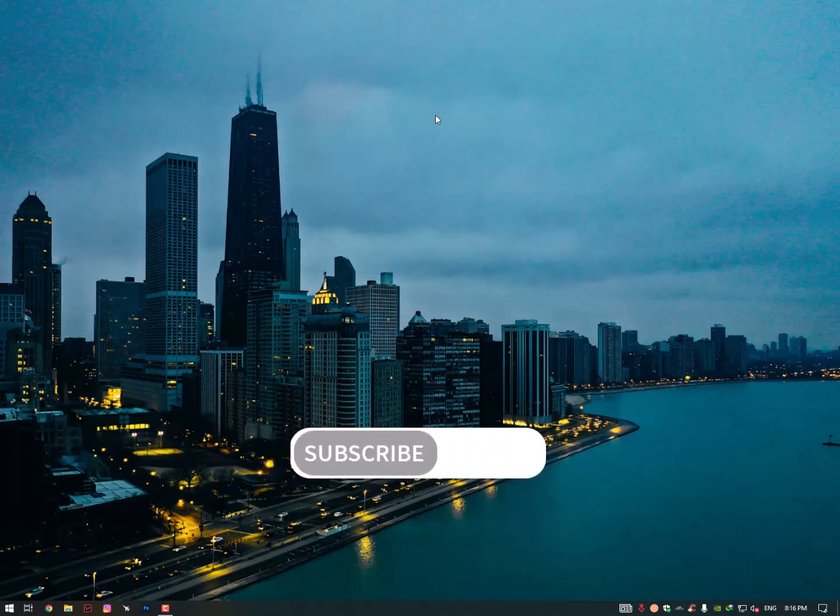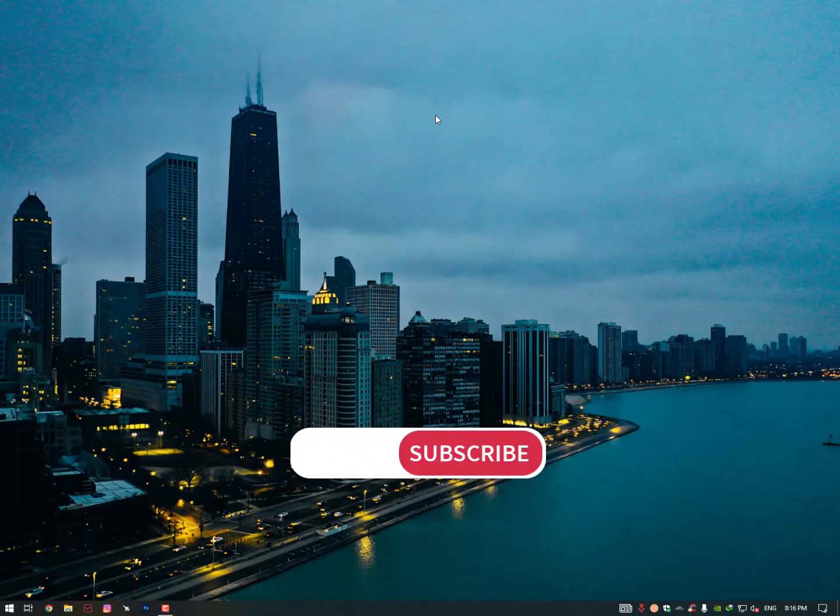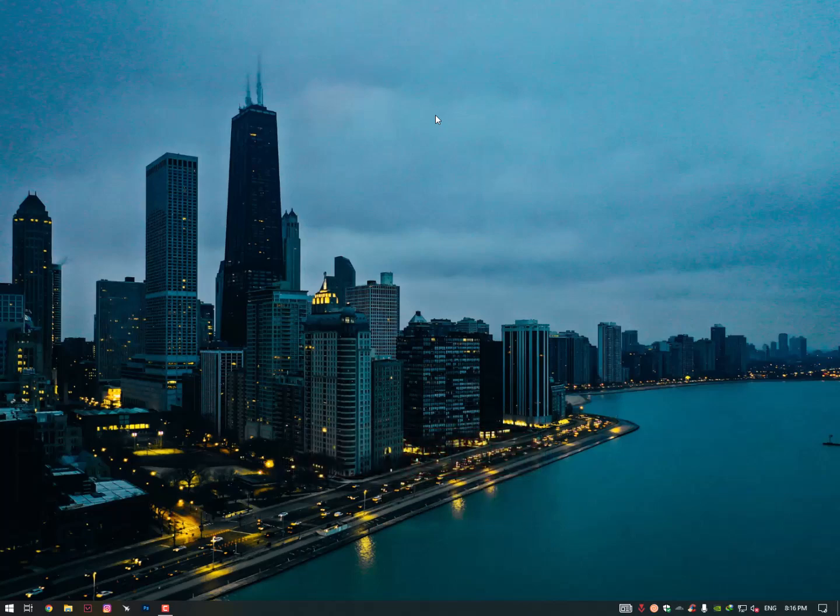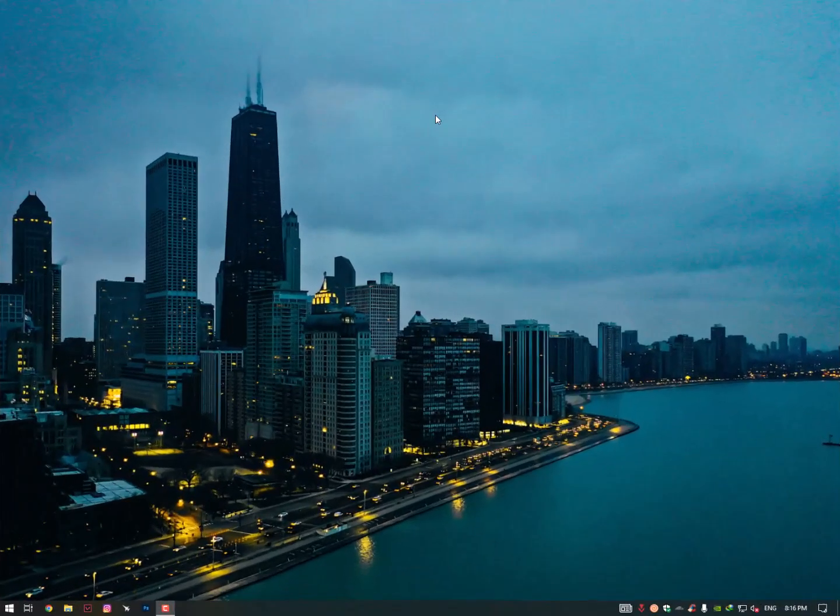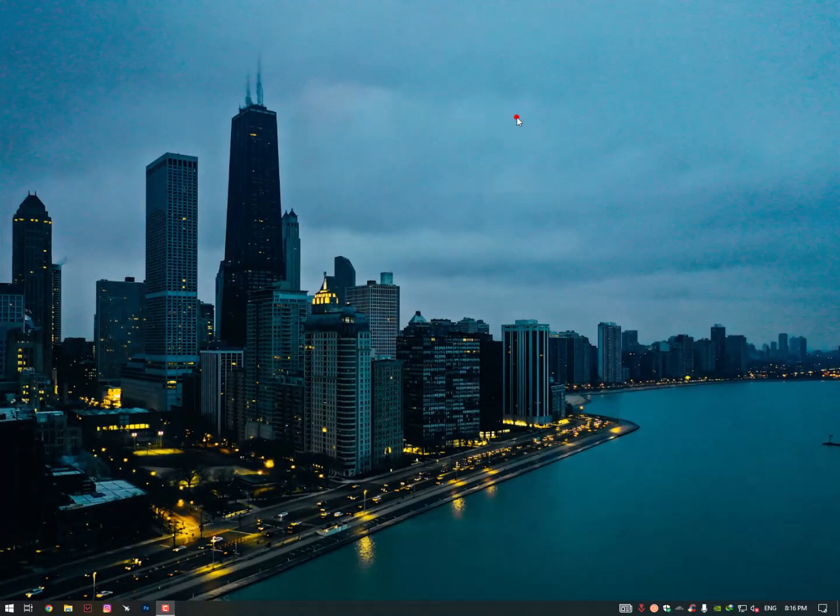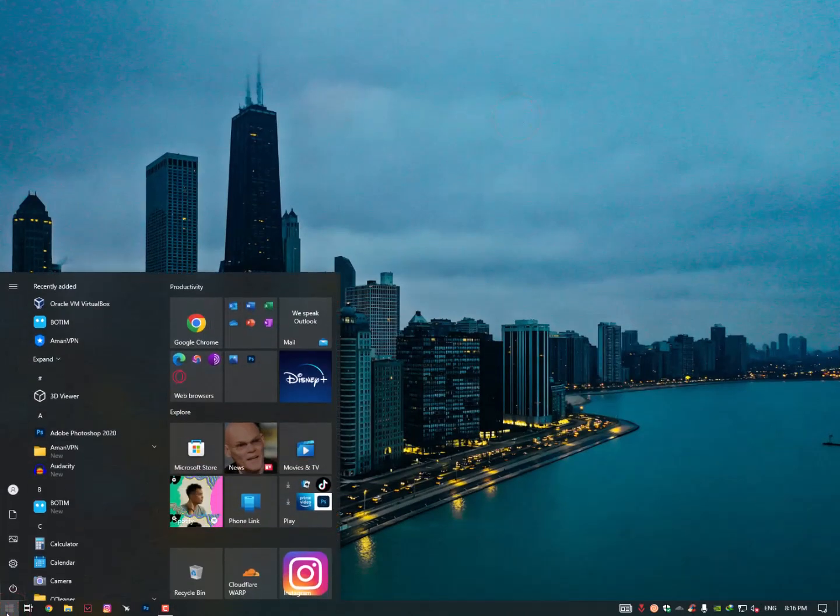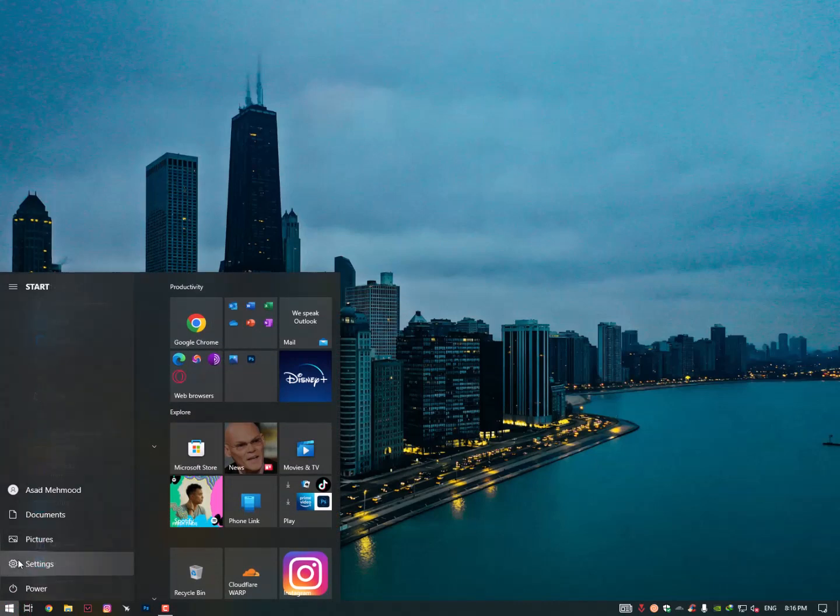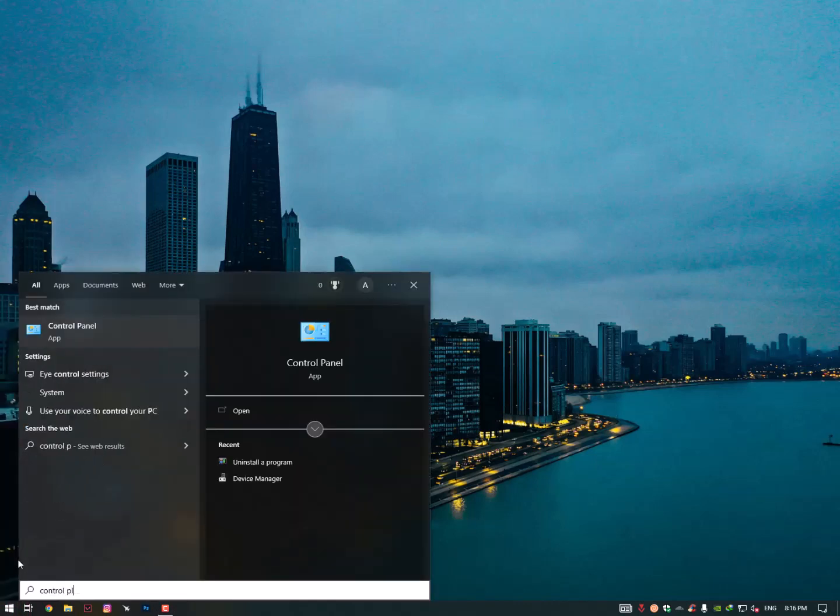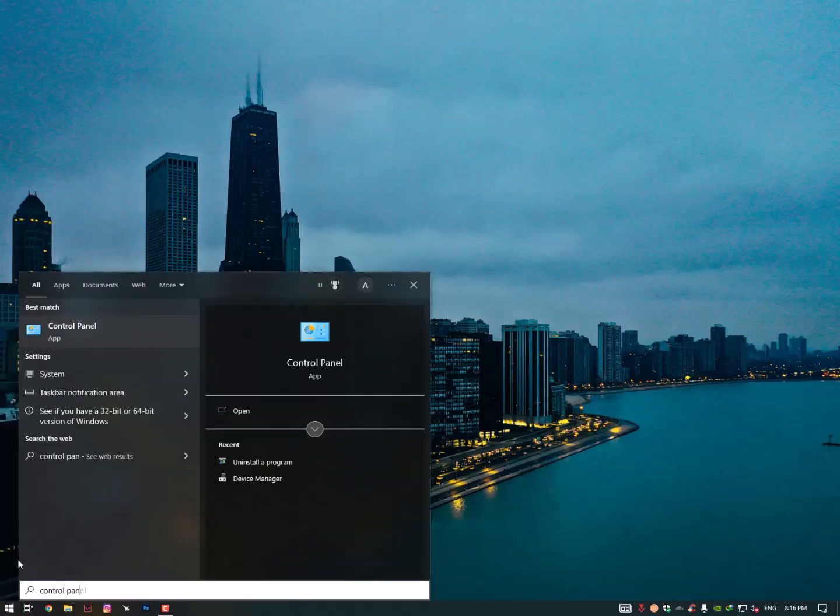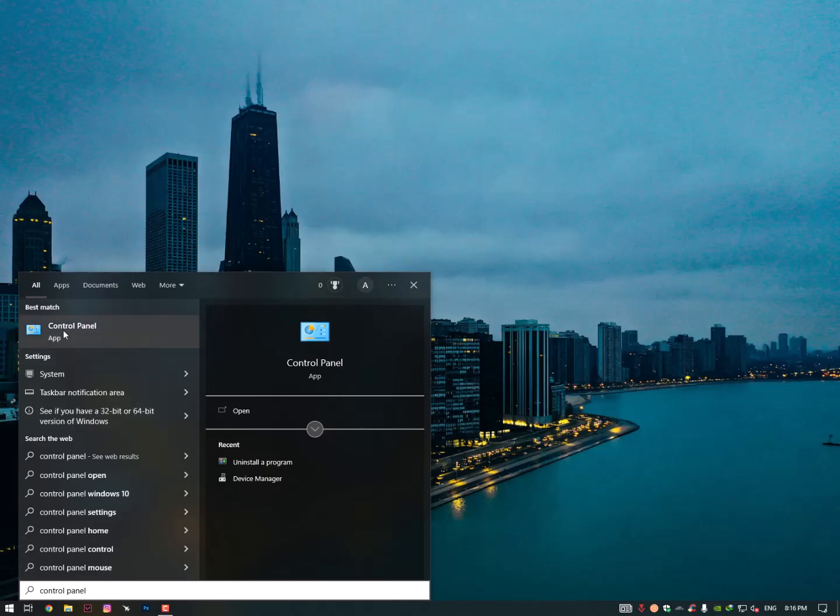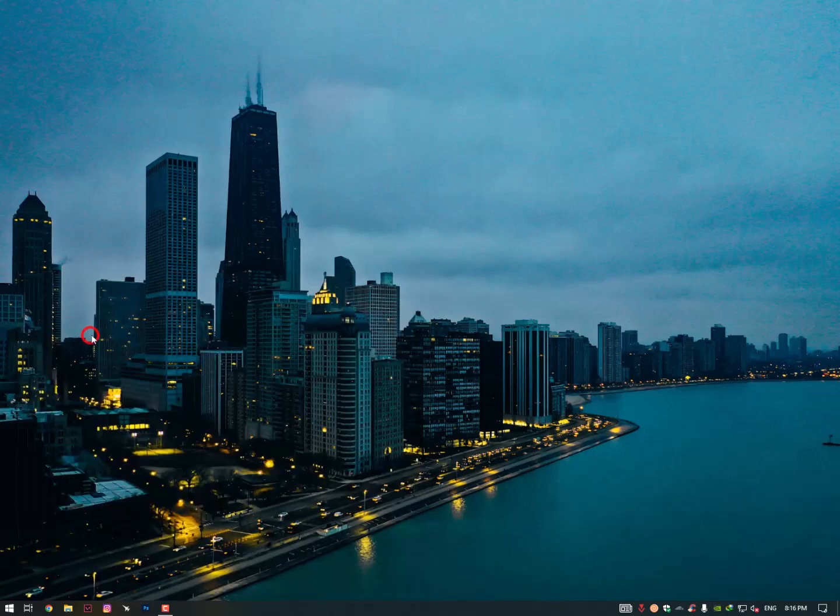Just hit the subscribe button and stay tuned. So enabling DirectPlay from Windows features: simply you need to click on the Windows icon and then type here Control Panel. Just find the Control Panel and click on it.